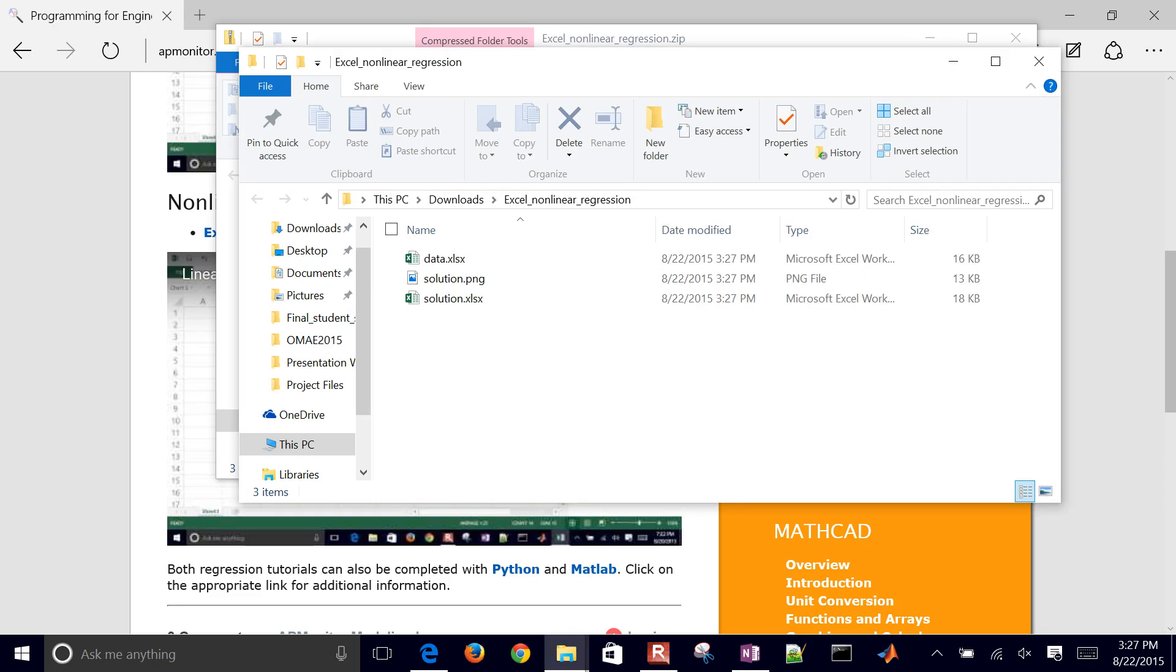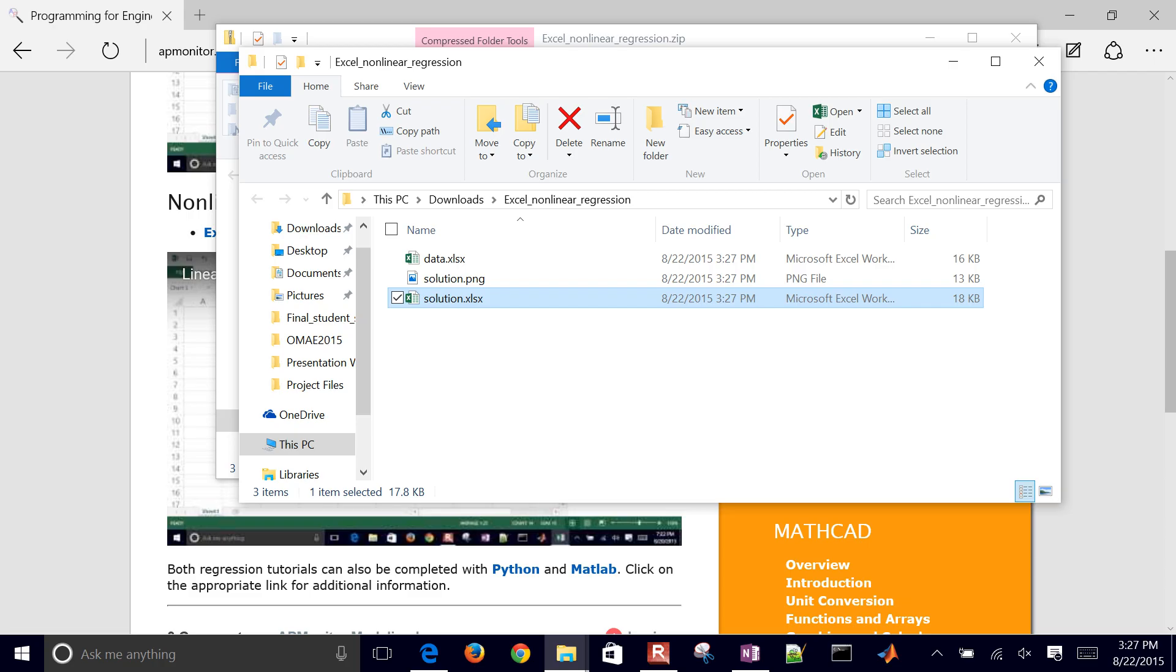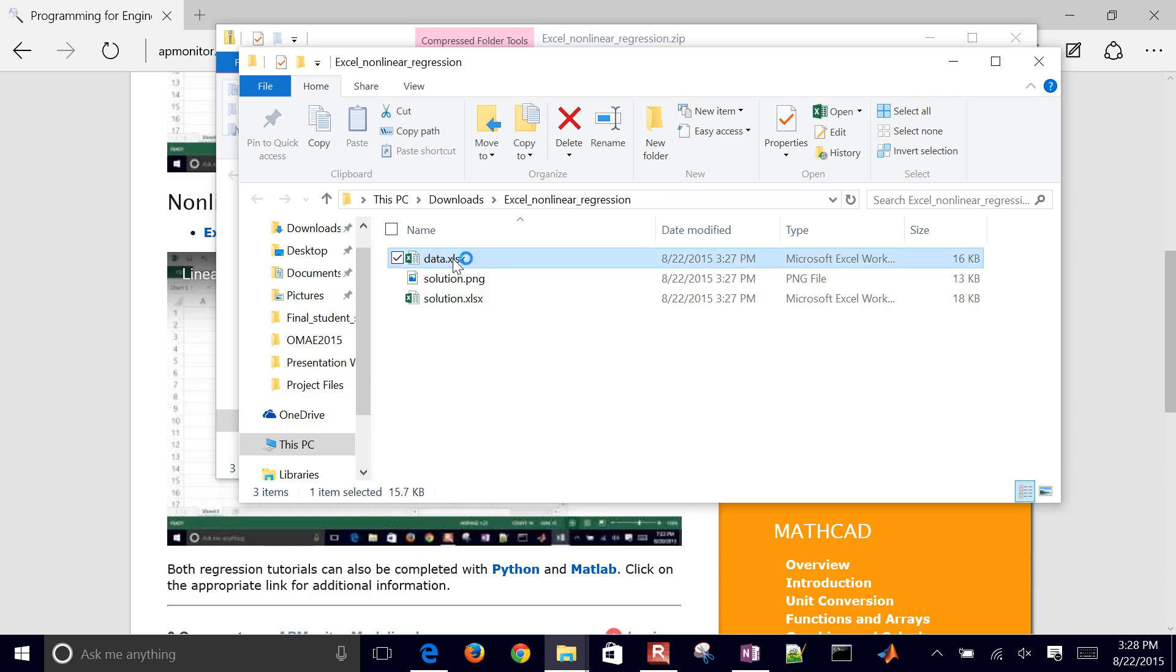We're going to start with data. If you'd like, you can just look at the solution as well. But go ahead and just open up data. That will be the starting point, and we'll start working with this file.